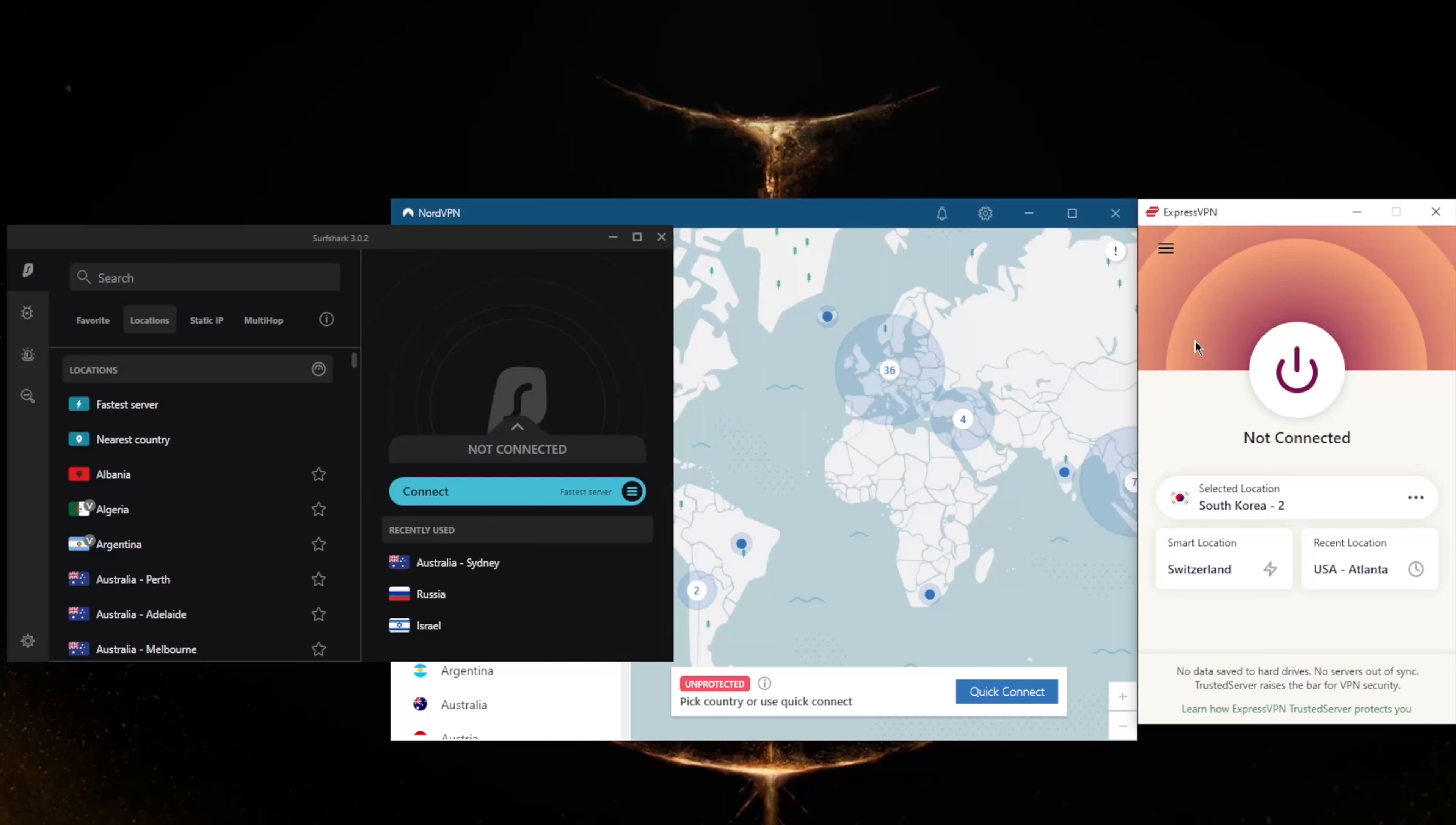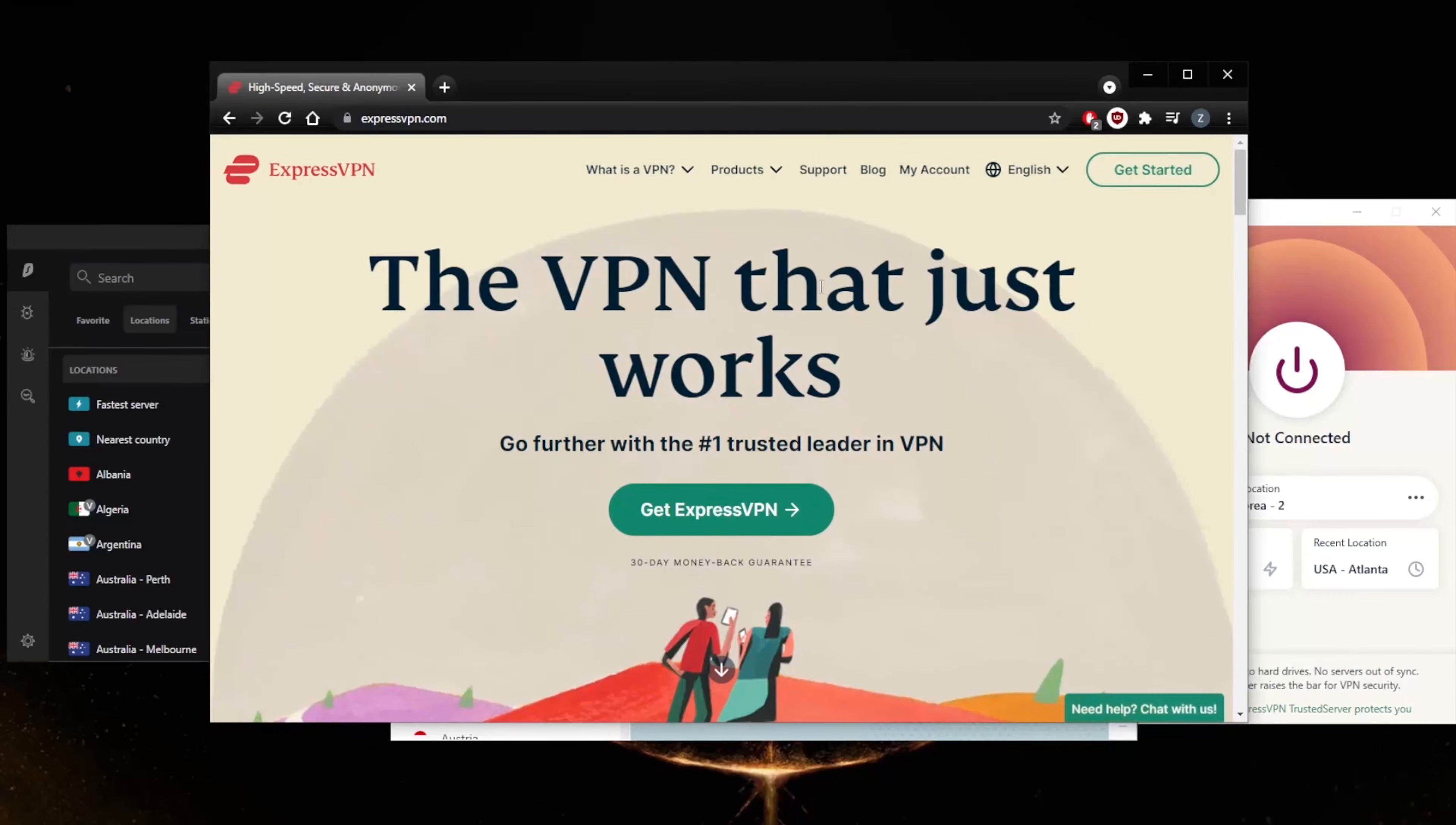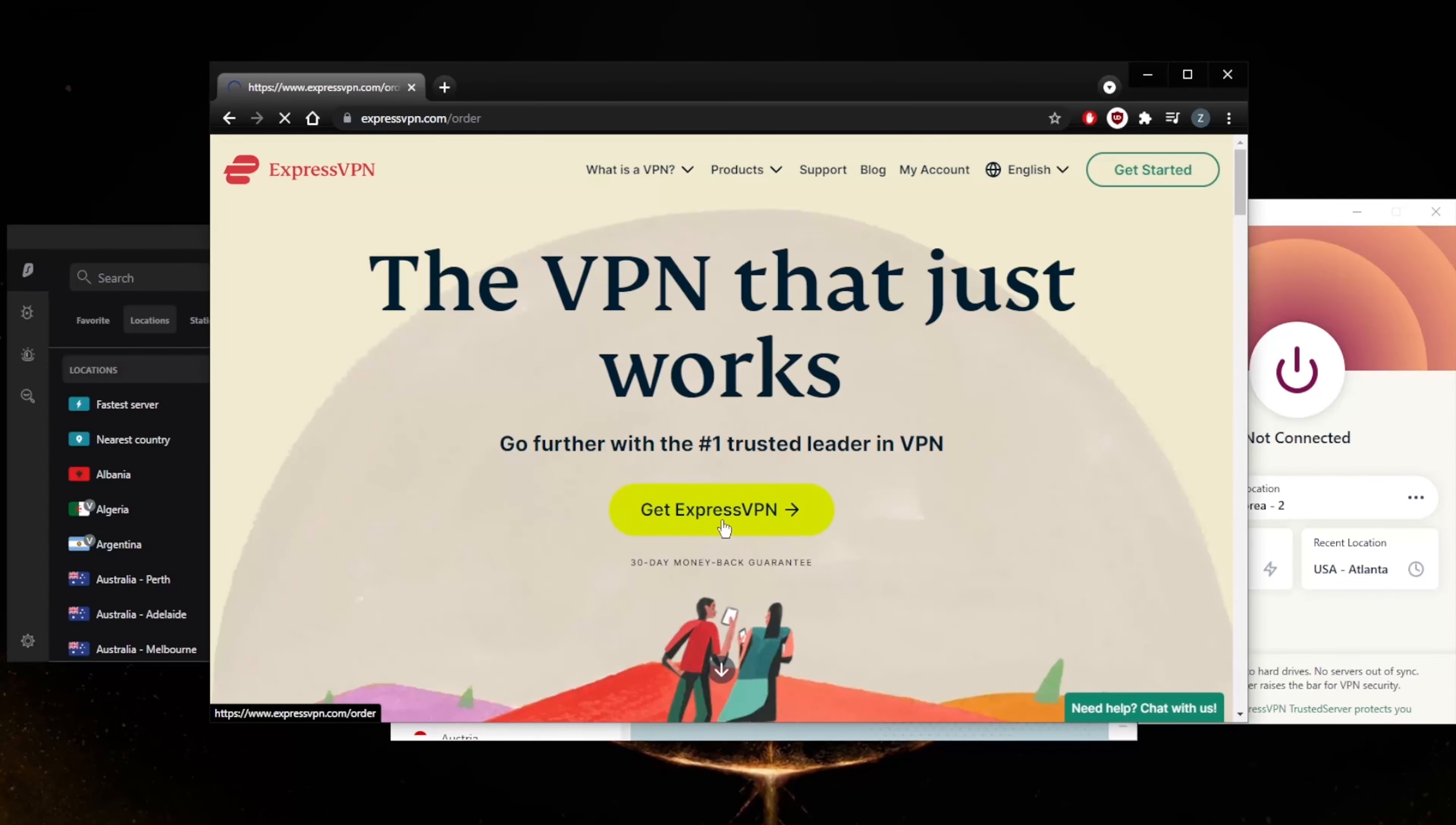So that'll be it for this video, guys. Keep in mind that all these VPNs are covered by a 30-day money-back guarantee, so no matter which VPN you decide to go for, you will be able to claim the refund. Let me just show you guys very quickly, so if I go ahead and get ExpressVPN...